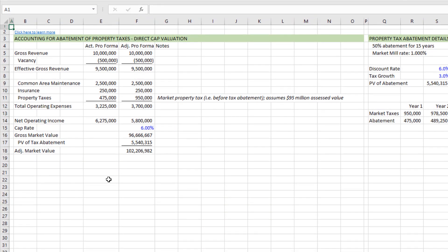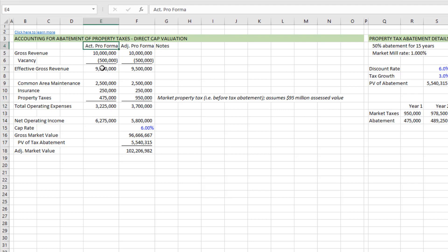So the technique is as follows. You'll first set the property tax amount in your direct cap pro forma to market property tax, such that you arrive at what we might call an adjusted net operating income. And what I mean by that is imagine here we have an actual pro forma. And so in let's say our year one, we expect roughly 10 million in gross revenue, subtract out, call it 5% vacancy, and we arrive at an effective gross revenue of 9.5 million.